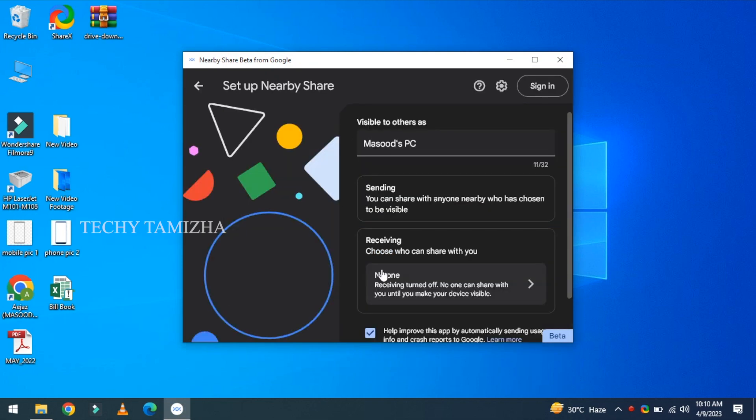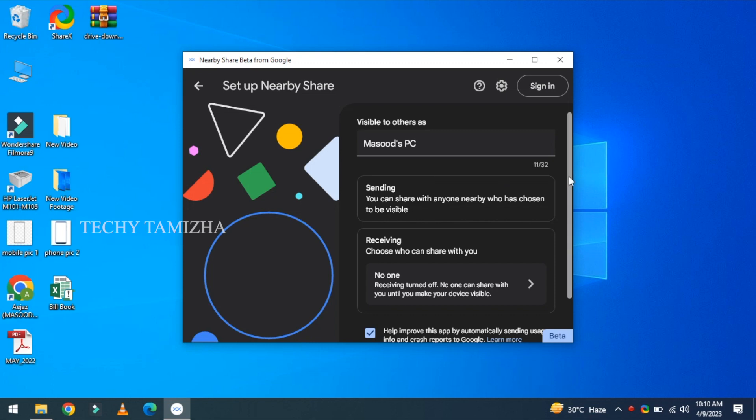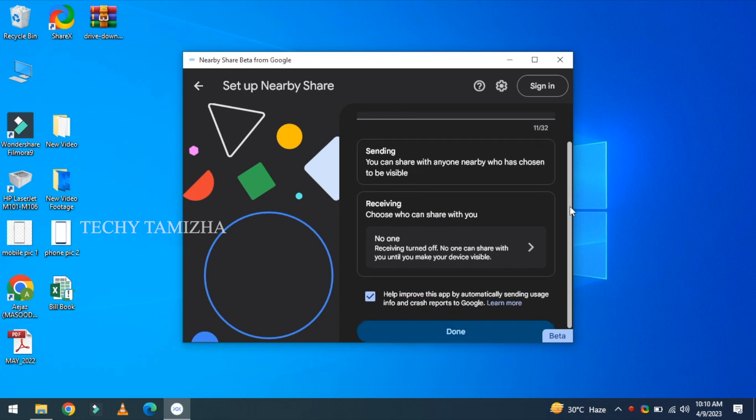Now you can set your device name. You can change your device name. You can change the default and use it. Then, you can find it in the left corner.